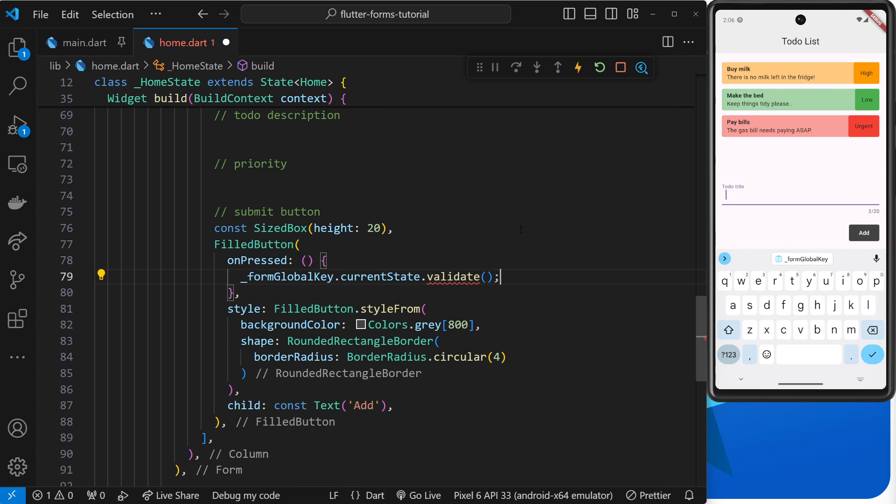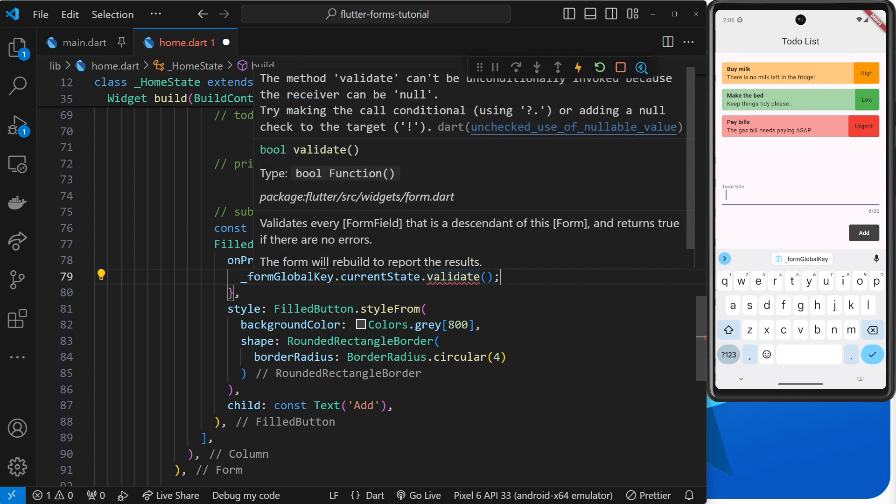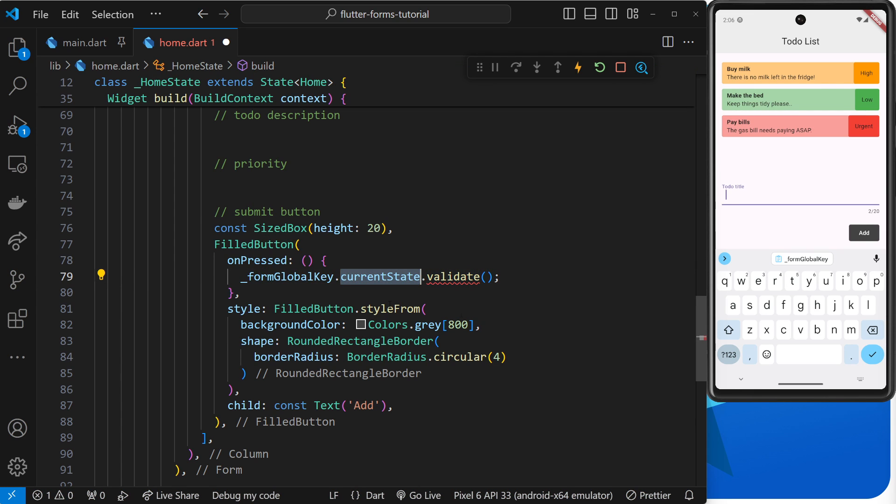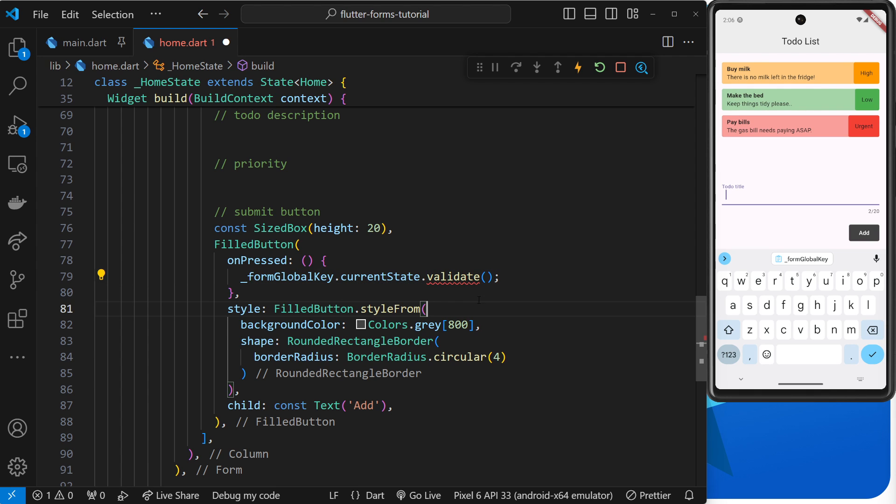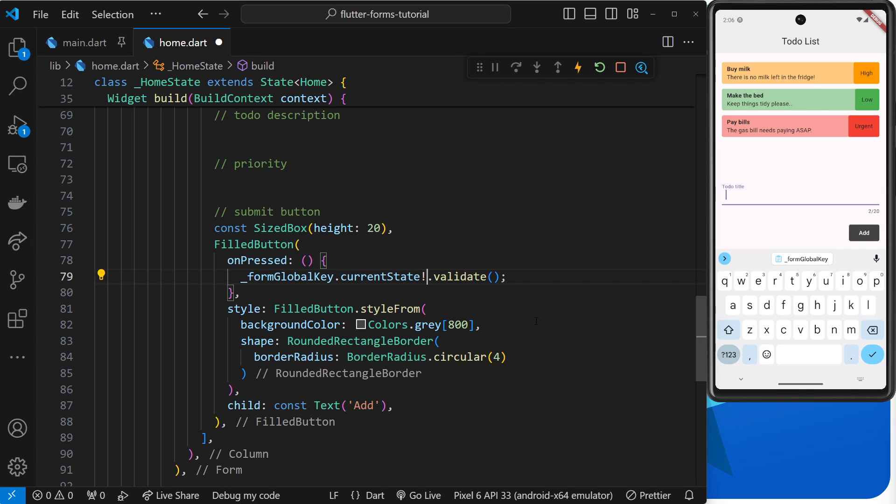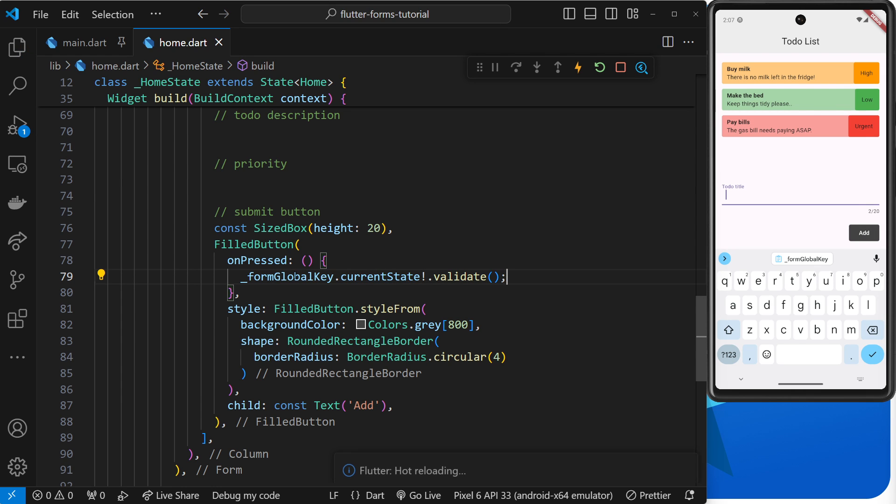Now when we use this method we're probably going to get an error, and that's because this currentState variable, Flutter thinks that could be null potentially. Now we know it's not because it's hooked up to the form widget and it is going to have a value. So we can add an exclamation mark after the currentState to say, look, we know this is not going to be null, it will have a value. And the error then should go away. Anyway, now when we press on this button it's going to call this validate function, which in turn triggers any validator functions to run on form fields inside the form widget.